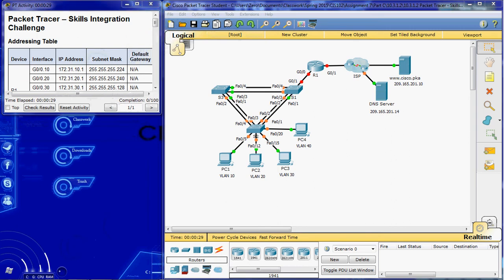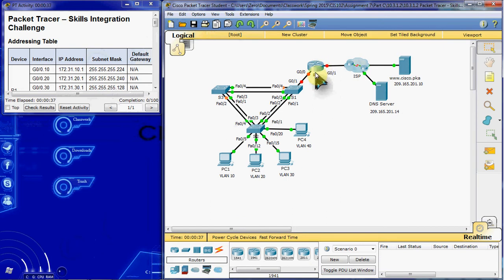So we're going to be configuring VLANs, trunks, DHCP via the Cisco router, and we're going to configure that router also as a DHCP client on this side.